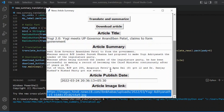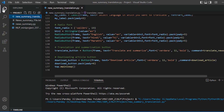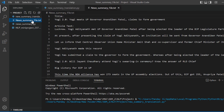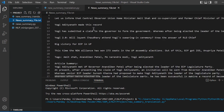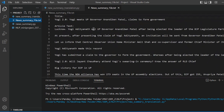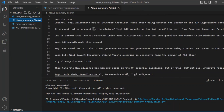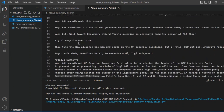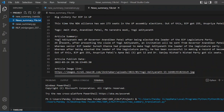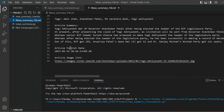You can also download this article using the download article button. I have just downloaded the article. In the downloaded file I have included the full news, so if you want to read the full article you can read it from there.